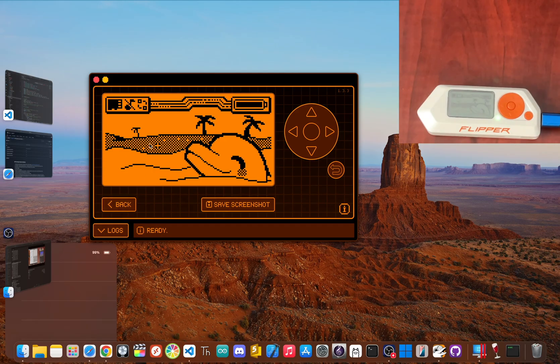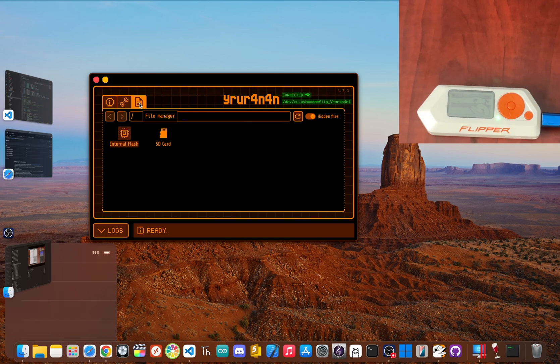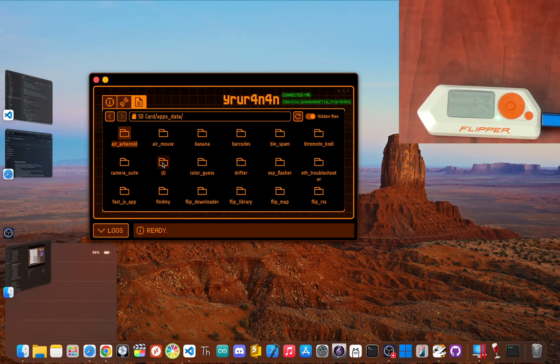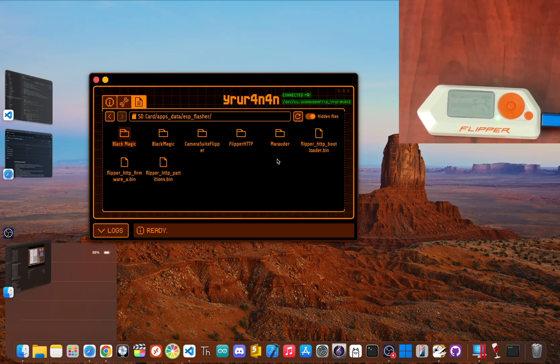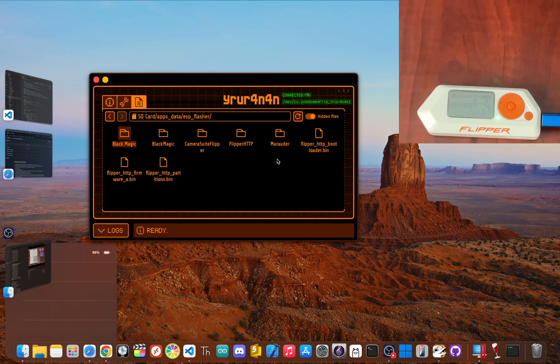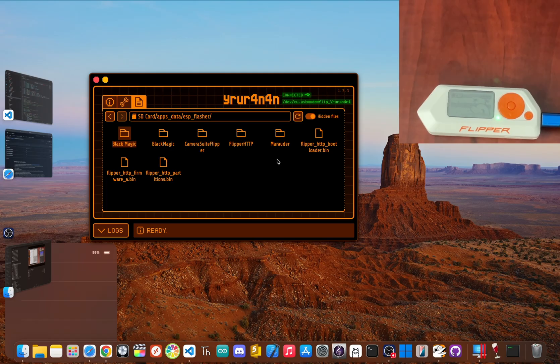Now open the qFlipper desktop app, navigate to File Manager, click on SD card, then apps, data, and then esp_flasher. If you don't see this folder, just run the ESP Flasher app on your Flipper once and it will be created. Now just drag and drop the three bin files you downloaded earlier directly into that folder.